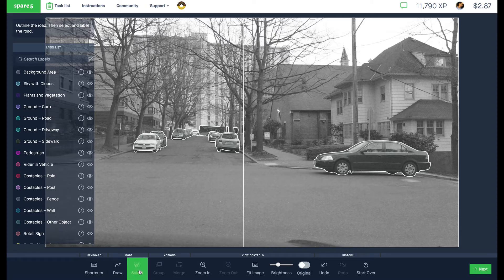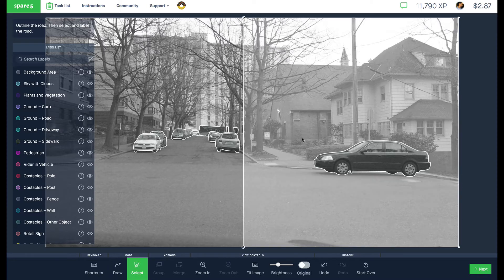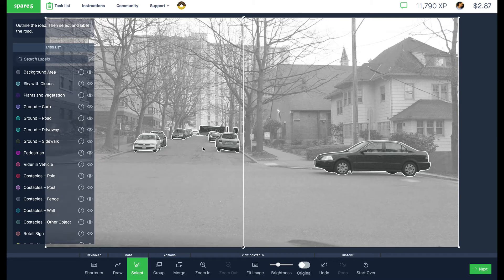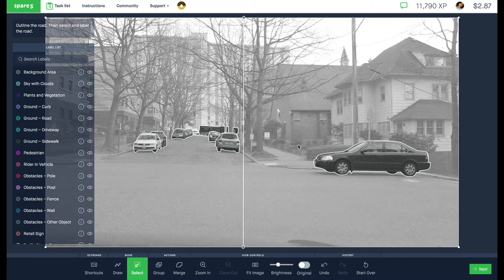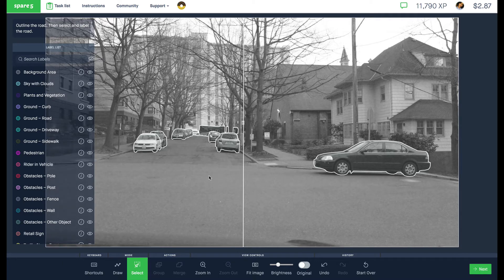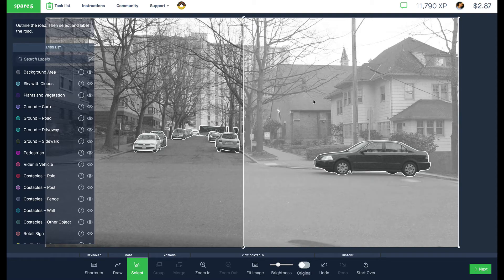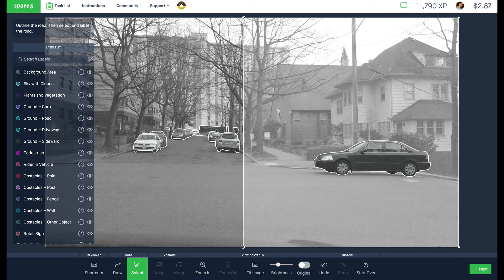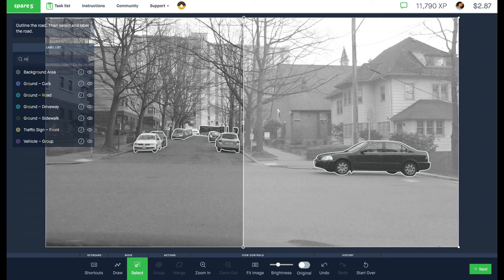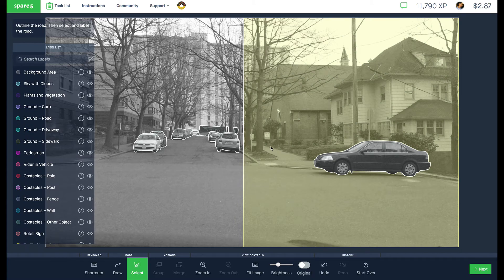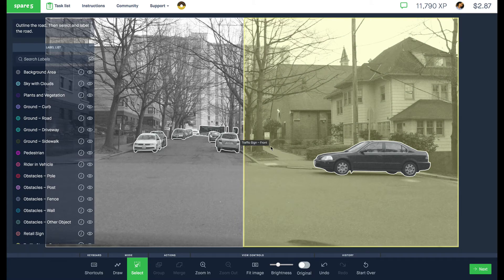When you see this, you need to use the Select tool. With the Select tool, you can choose which outline you want to label. Let's say I click this side. You can see it's highlighted. You can see the points. I go over and click Road. We're able to add the outline.